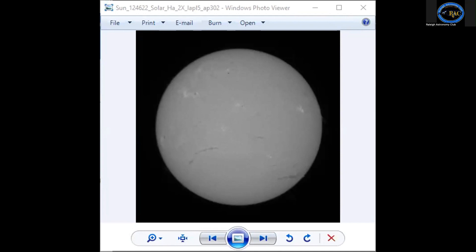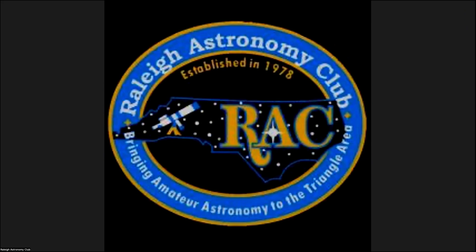That's all I have to show. Sorry if I talked your ears off, but those are my favorite images. The sun is my most hated image, but I still love imaging it. So who would like to go next?